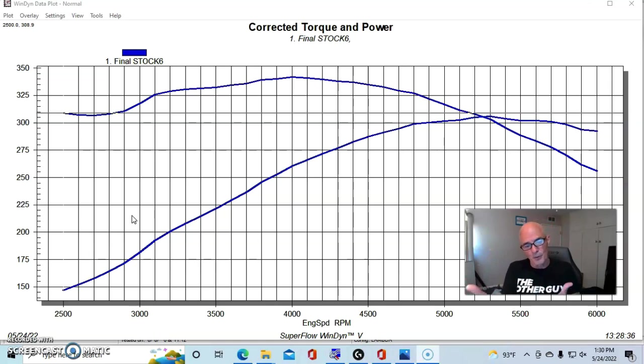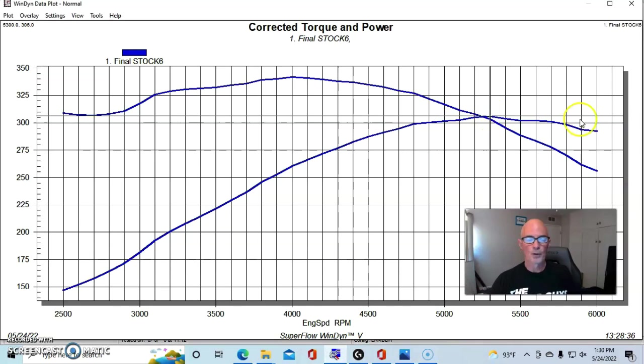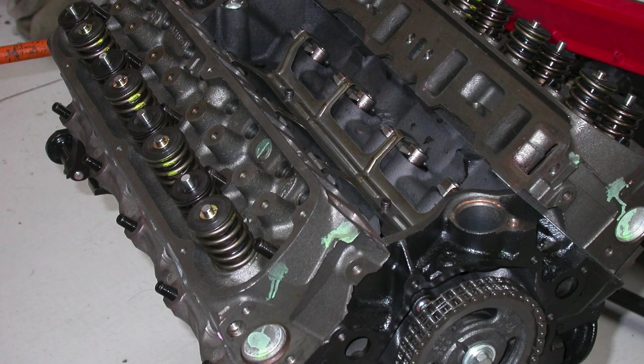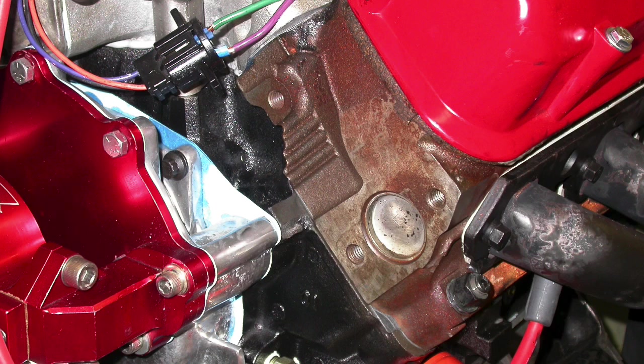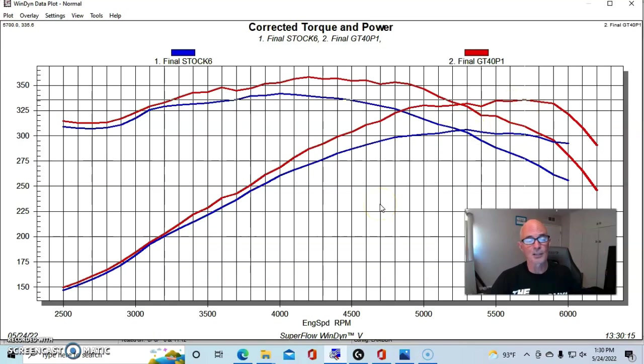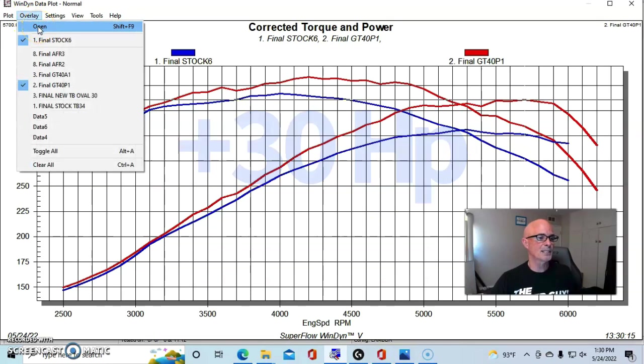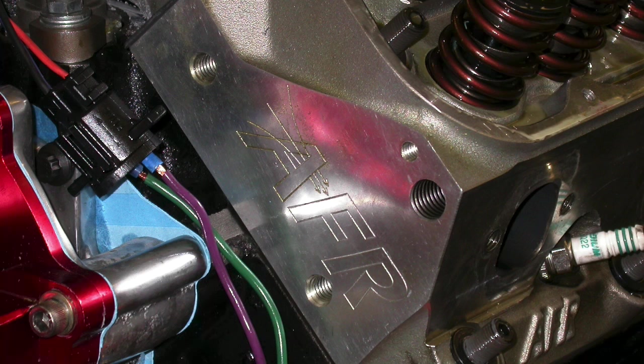So this was our stock one with the E7TE heads, and then we ran our GT40P heads, and you can see we went from 306 to 336, so essentially 30 horsepower. But here's what happened when we put on a set of Airflow Research heads.